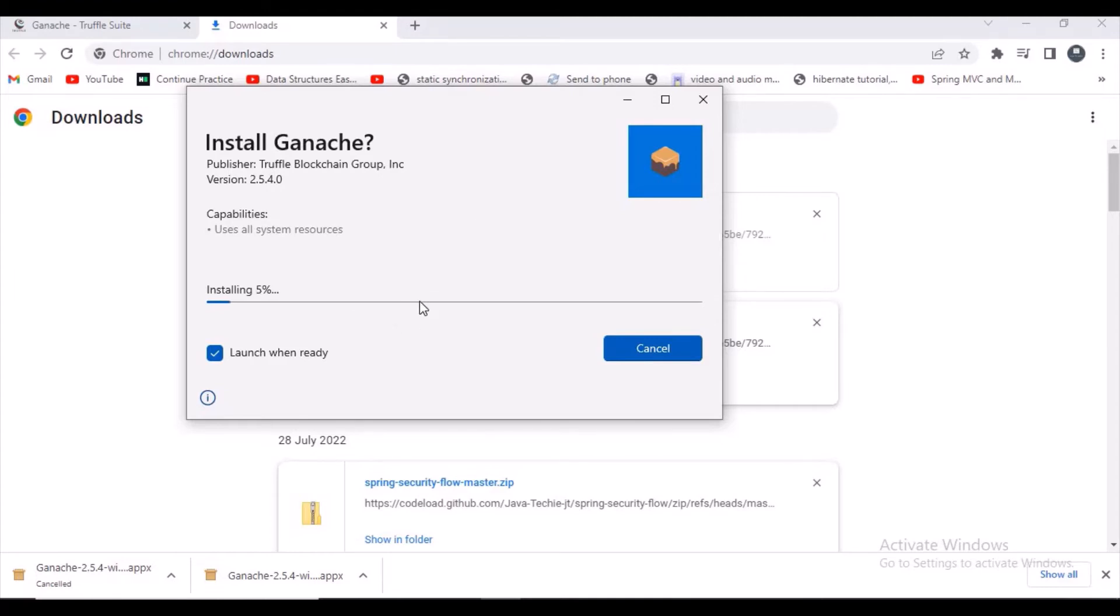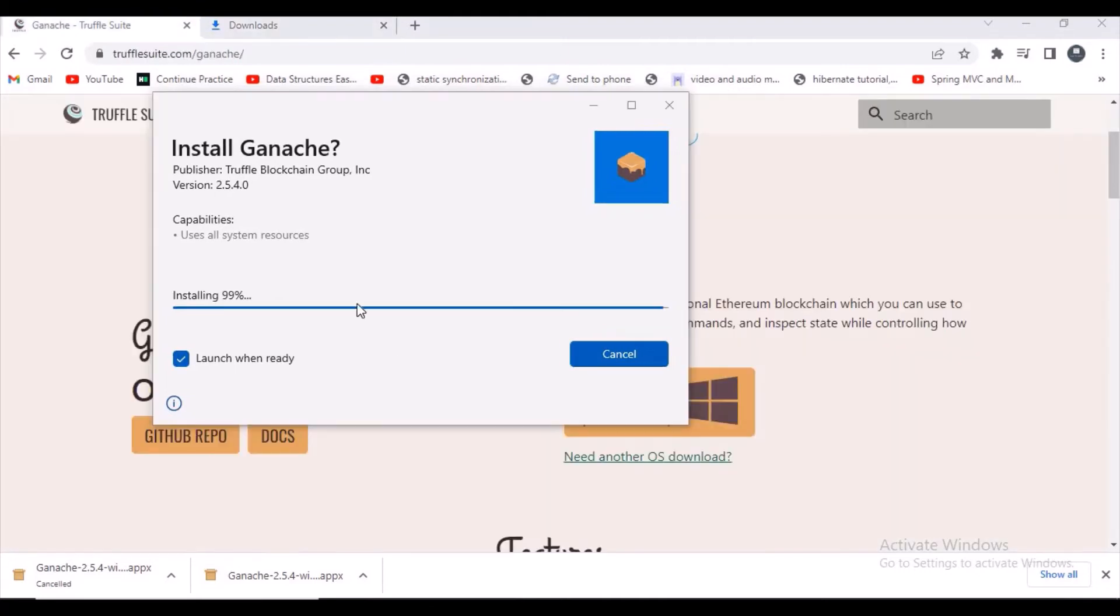Still taking time. I'm just pausing my video for a few seconds guys because it may take some time for installing. My installation was almost done so I resumed my video. Let's wait for a few seconds, this will take hardly five seconds.